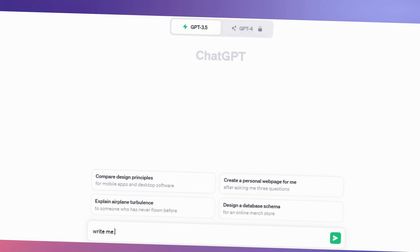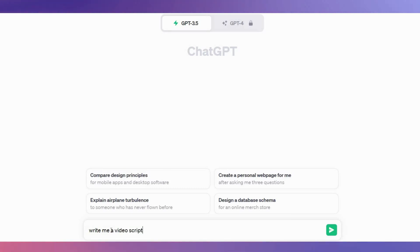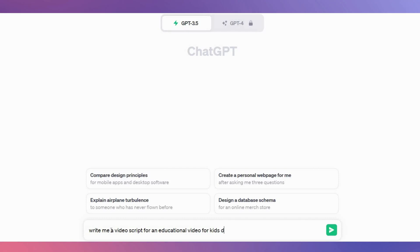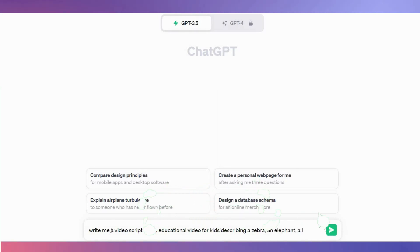For our first step, we will need a video script. Go to ChatGPT and think about what your video will be about and ask it to write a video script around it. In this example, I will be using jungle animals, so the prompt I'll input is: write me a video script for an educational video for kids describing a zebra, an elephant, a giraffe, and their features.